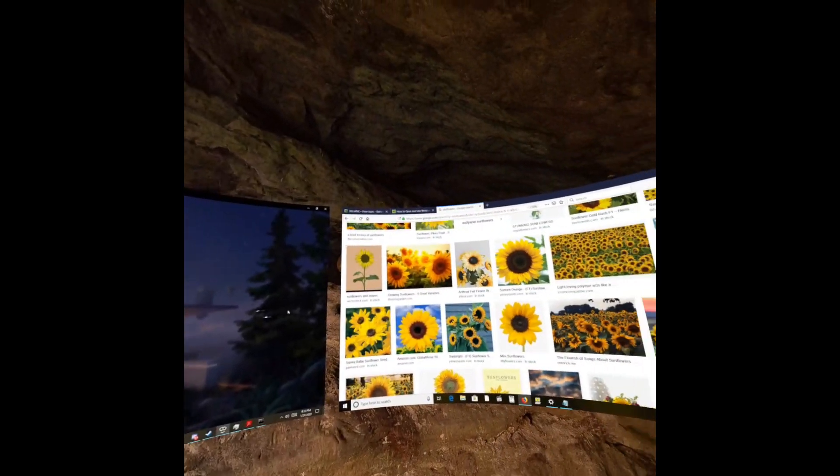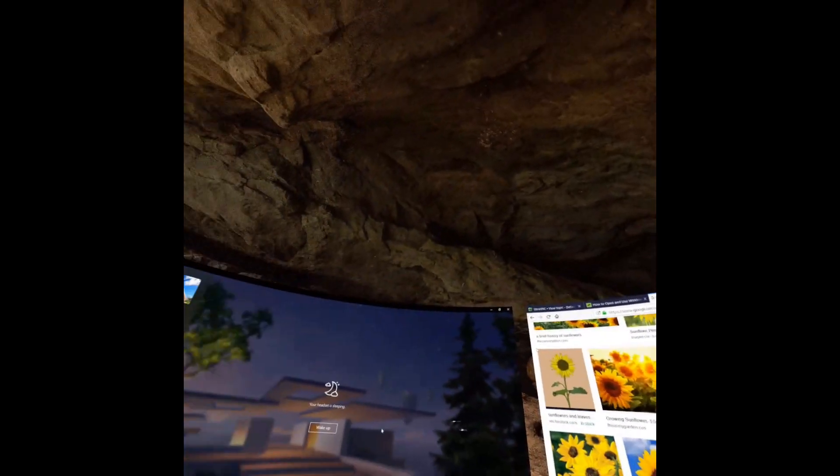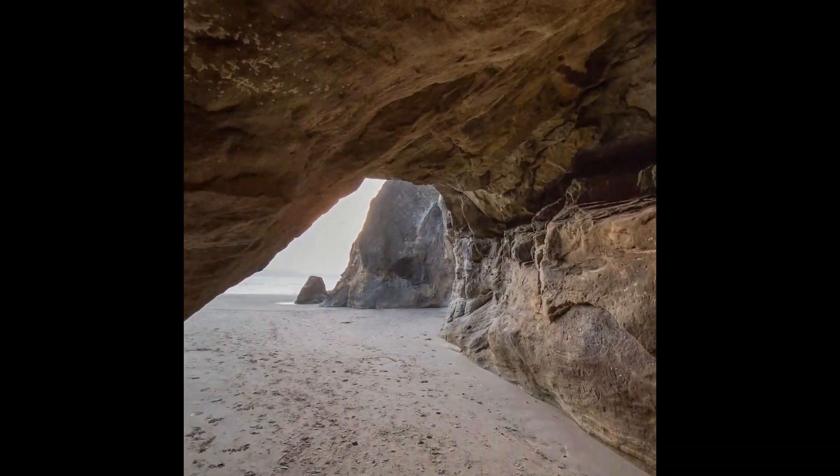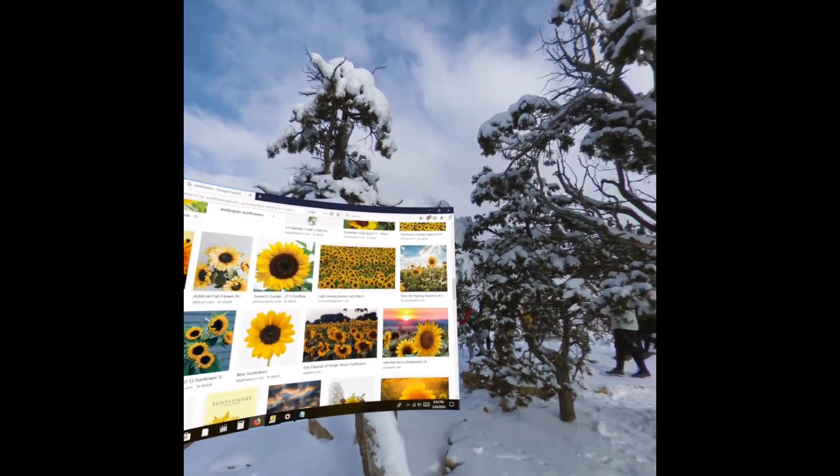You can have a lot of different backgrounds. Here are some different backgrounds that I have experimented with.